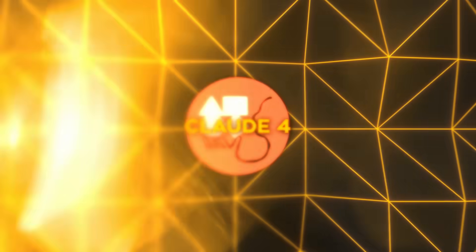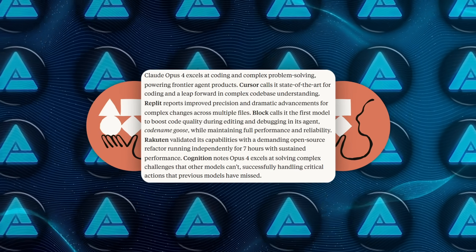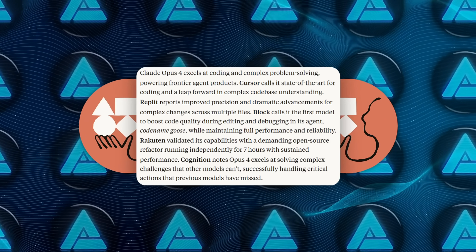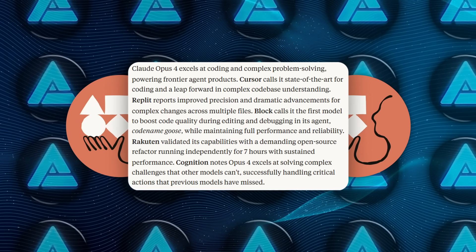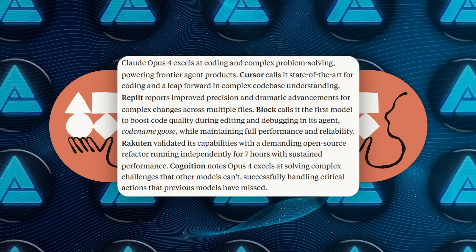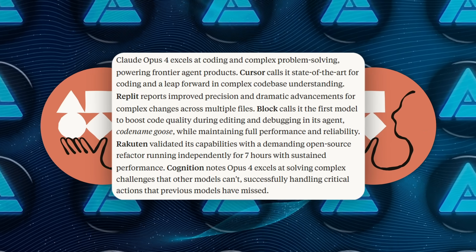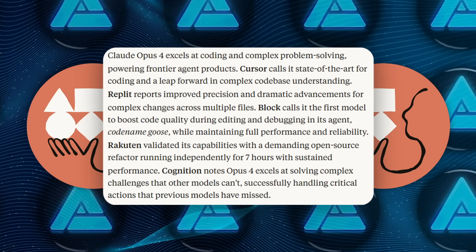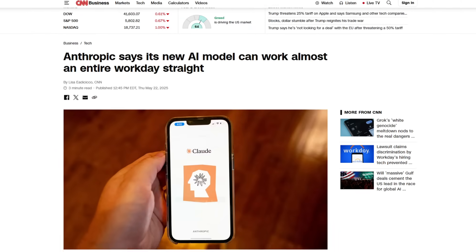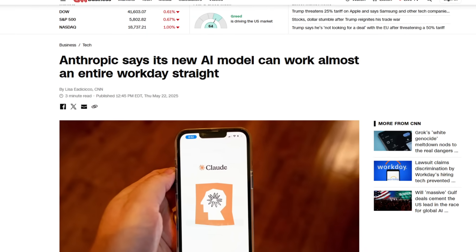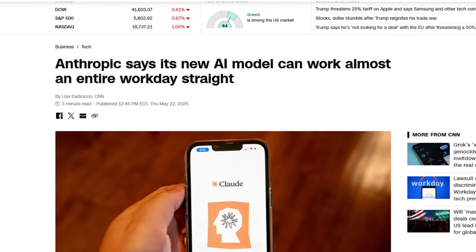The coolest bit is endurance. Anthropic's internal tests ran Opus 4 for nearly seven hours straight on a single goal—think audit a code base, patch bugs, update docs—without fresh human prompts. CNN's write-up framed it as an almost full workday of uninterrupted AI labor.